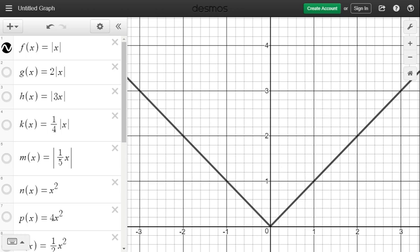In this video, we're going to talk about dilation transformation and see how it affects graphs. Our first example is the absolute value of x. On the top left, we have f(x) equals the absolute value of x. The graph in black is the parent function, absolute value of x.